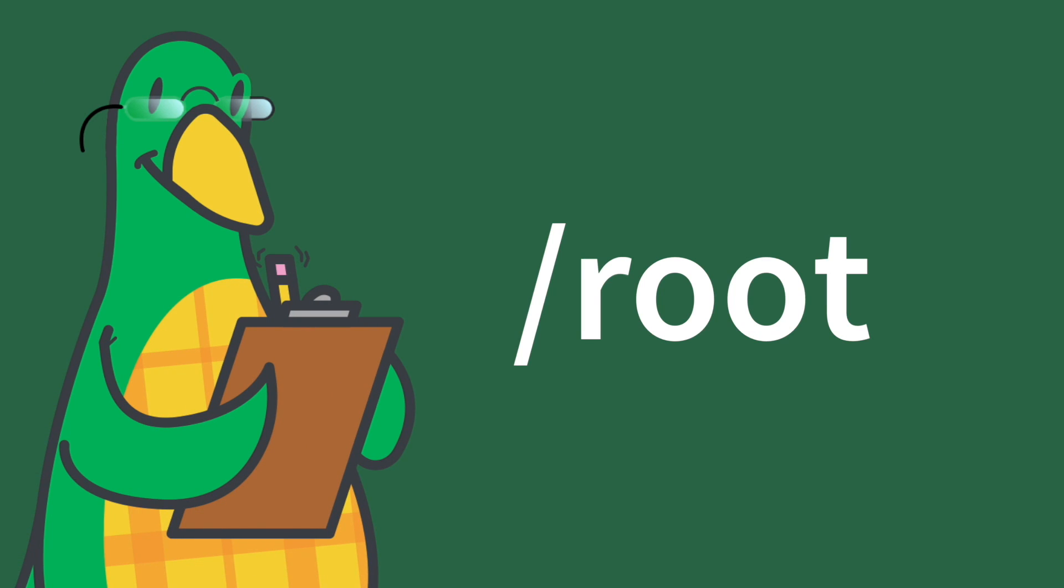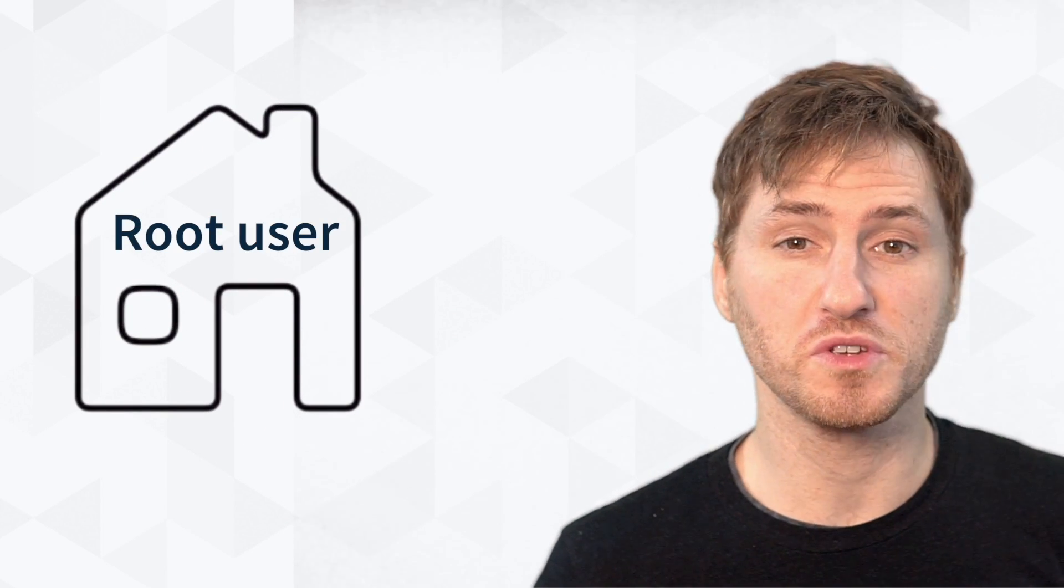Forward slash root. This is the home directory for the root user. You can have multiple users on one operating system, and this is where they live.